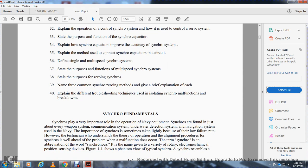Synchro fundamentals. The synchro plays a very important role in the operation of naval equipment. The term synchro is an abbreviation of the word synchronous, and the name covers a variety of rotary electrical mechanical position, synchronicity, and synchro-like devices.